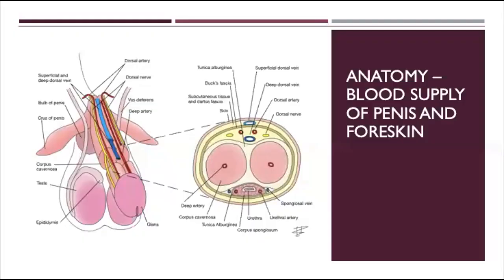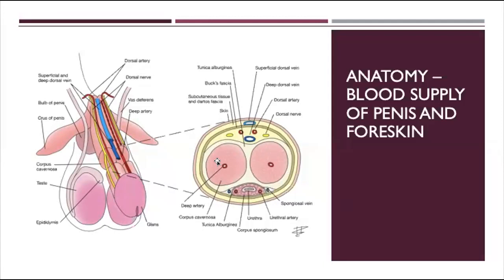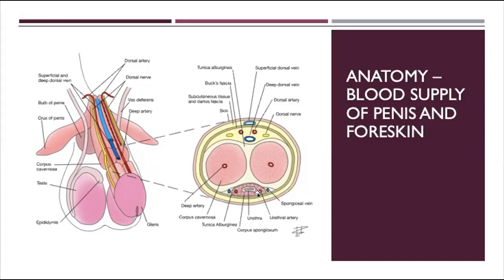The next thing we need to understand is the actual anatomy, blood supply, and nerve supply of the penis. You can see in the cross section that a big part of the penis is the corpora cavernosa with their own artery in the middle. They are covered by the tunica albuginea. On the dorsal part we have the deep dorsal vein, the two dorsal arteries, and at one o'clock and eleven o'clock the dorsal nerves. That becomes important when we do penile blocks or plication. At the ventral aspect we have the urethra with the urethral arteries and then the corpus spongiosum with the spongiosal veins lateral to that. All of that is enveloped in the Buck's fascia, which is then covered by subcutaneous tissue and then the skin.